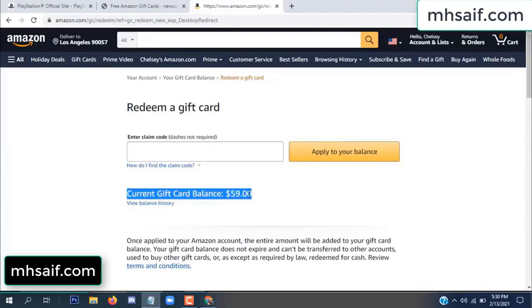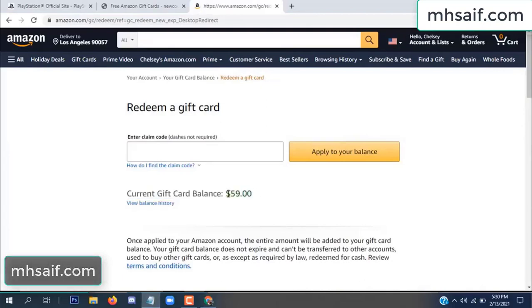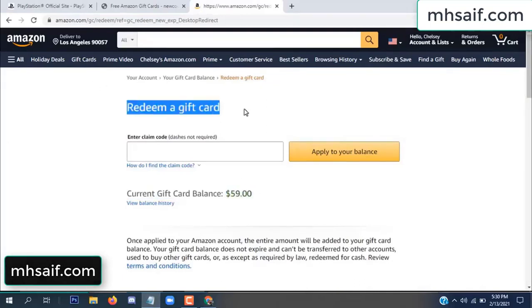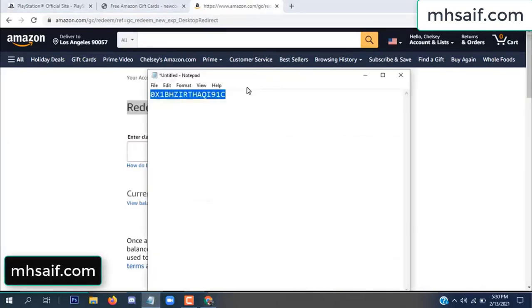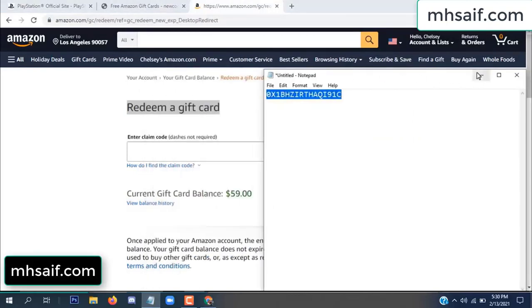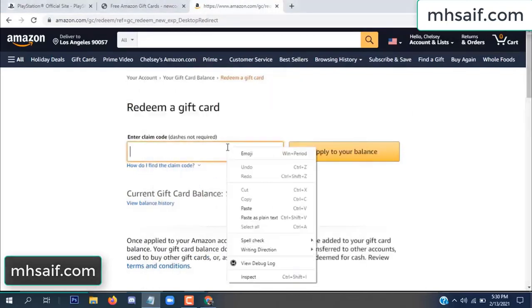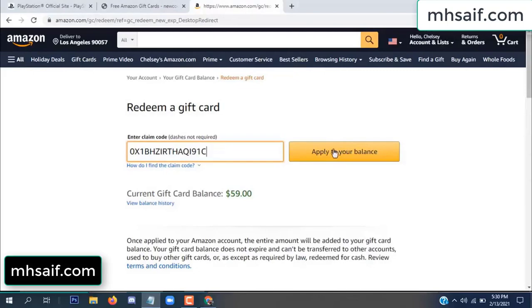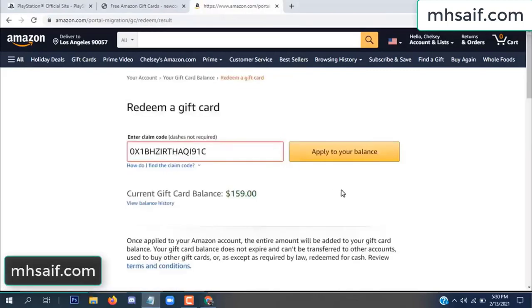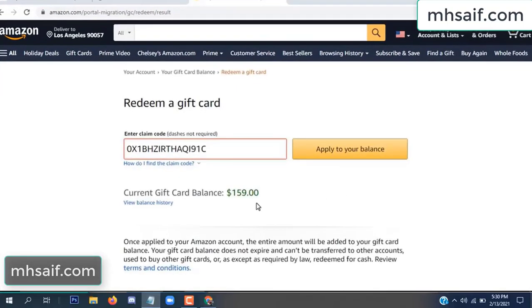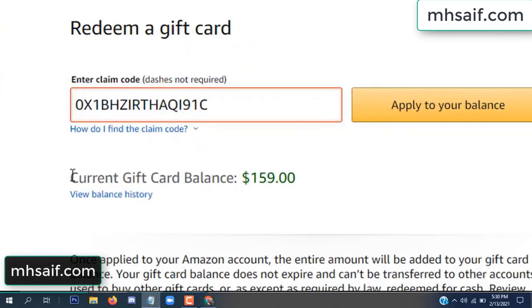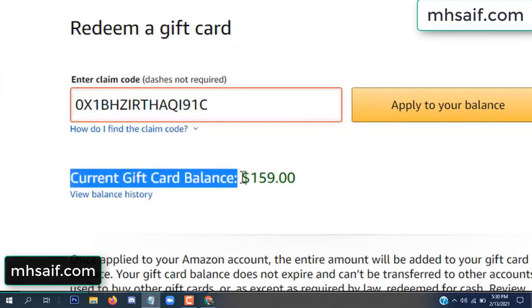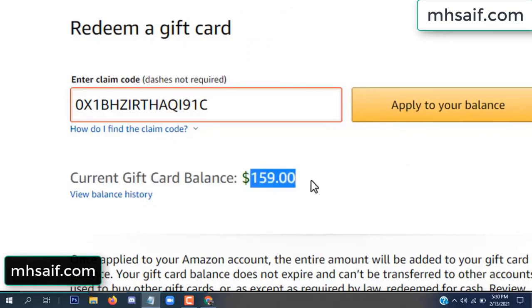See my current gift card balance is $59. Open your notepad, copy this code, and apply to your balance. Wow — $100 successfully added in my balance.